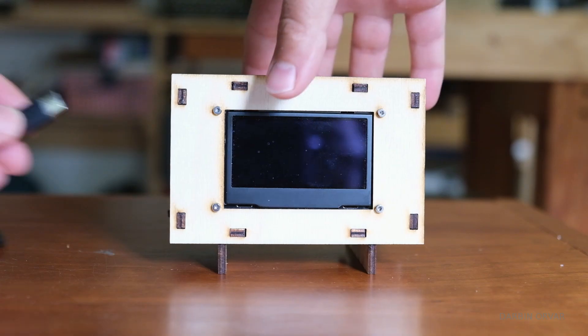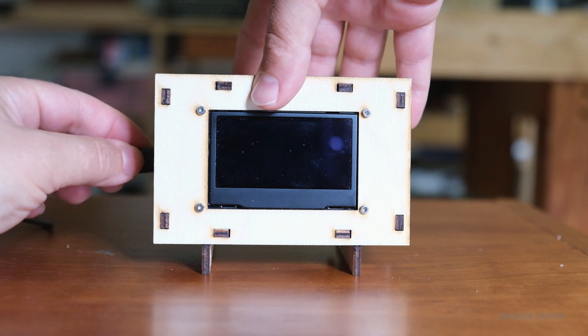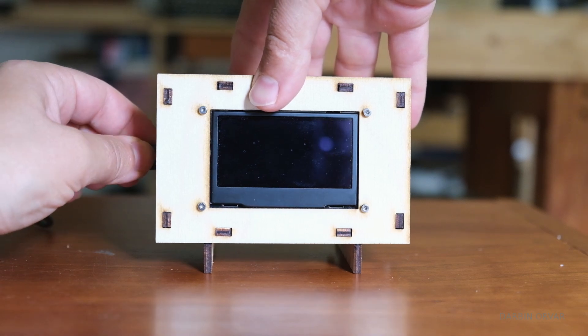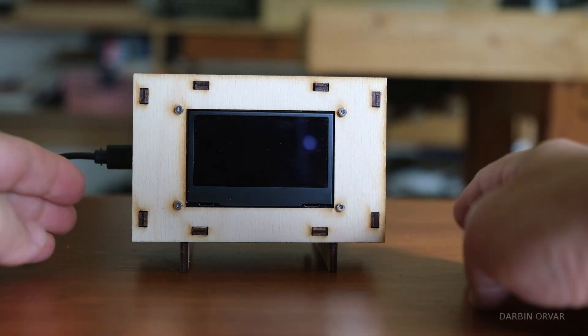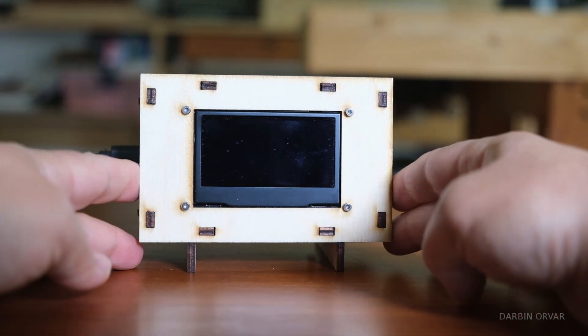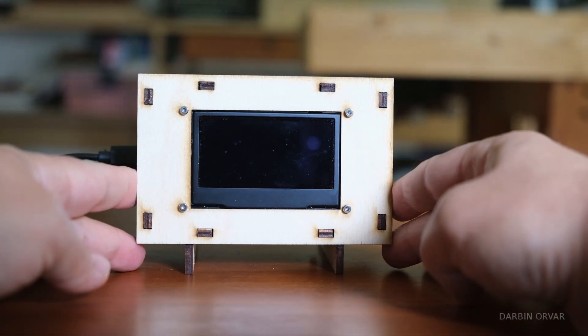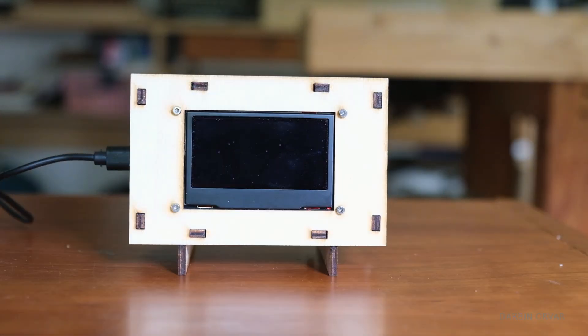This is a predator style birthday countdown clock made with a microcontroller, a screen, some code and a laser cut case.